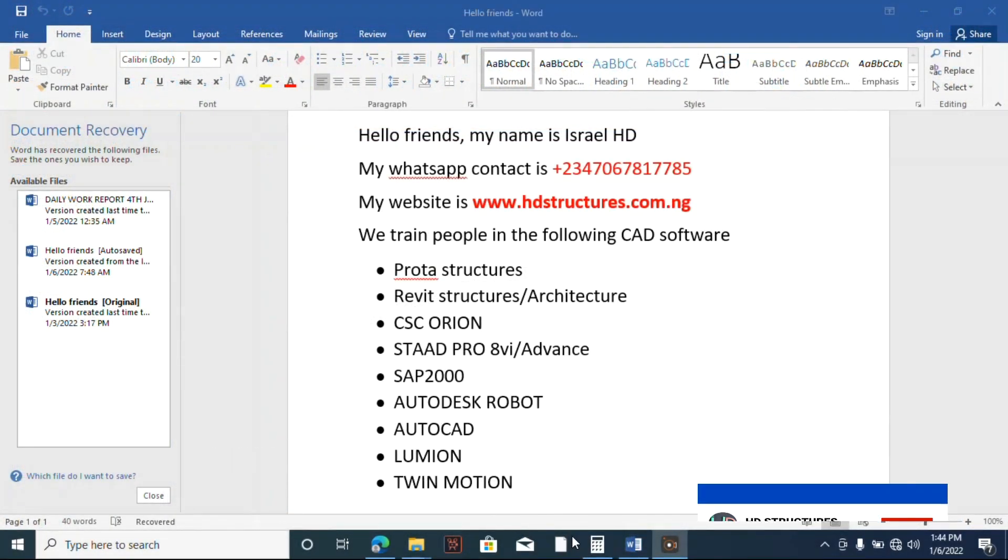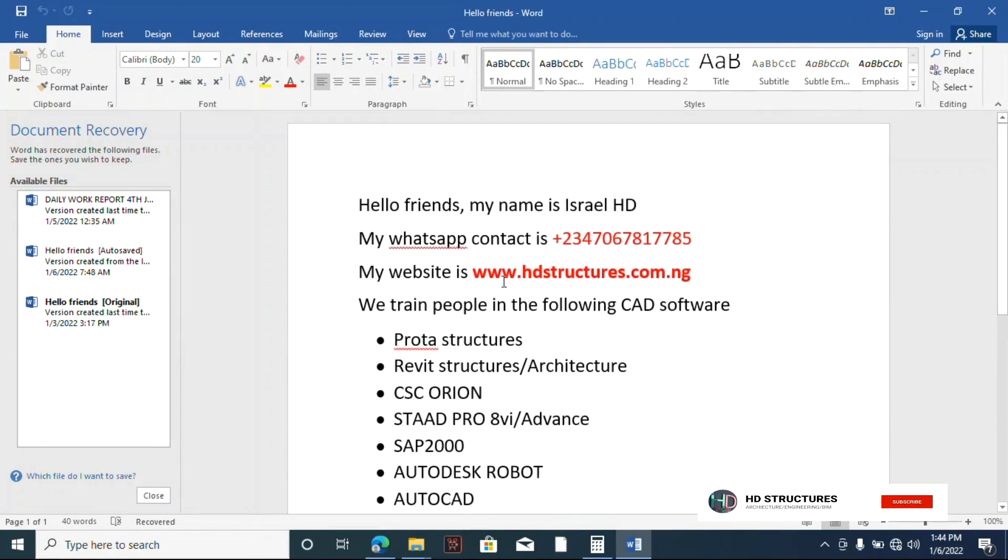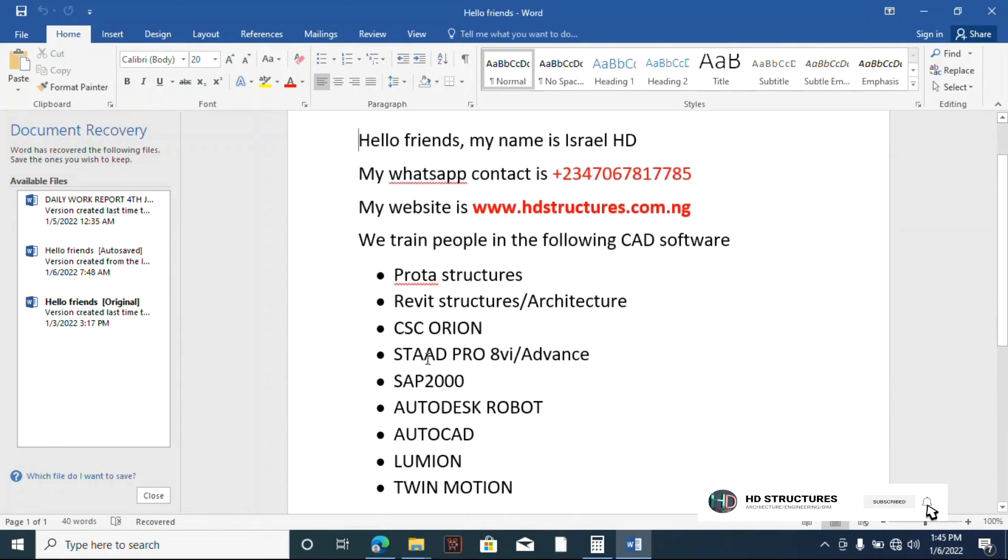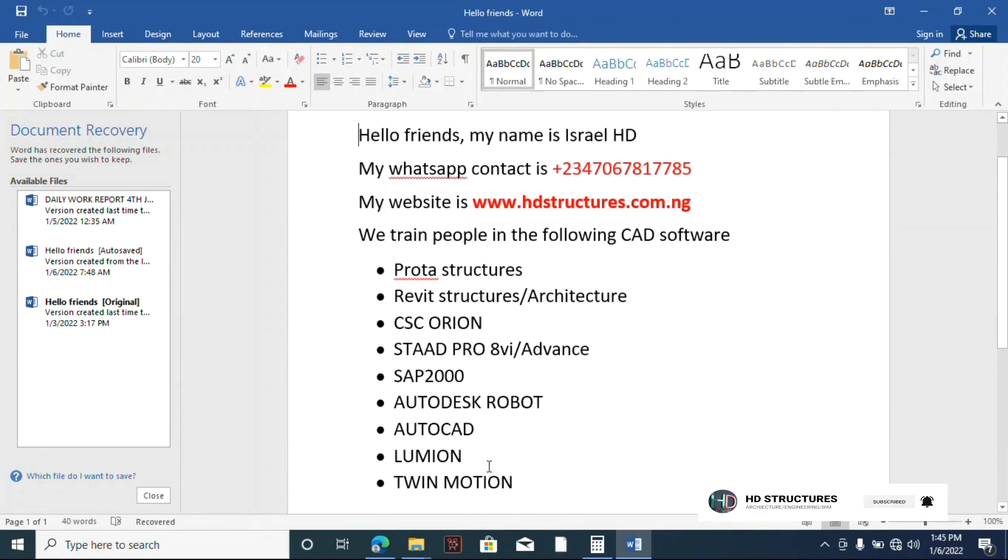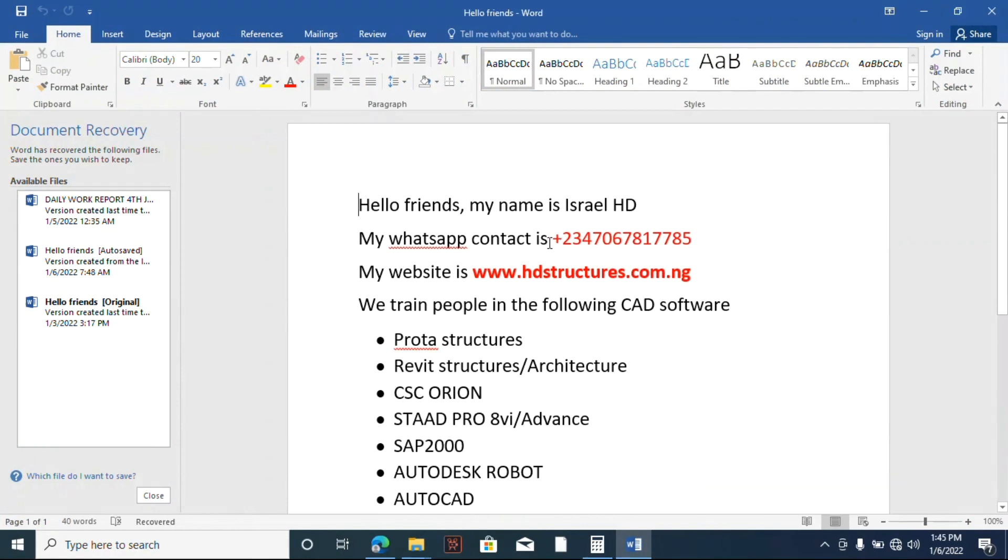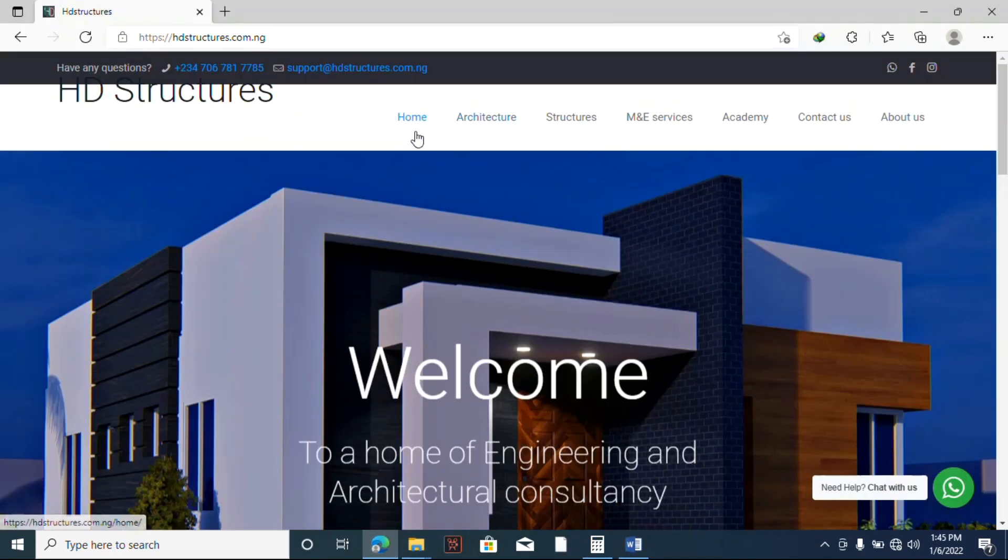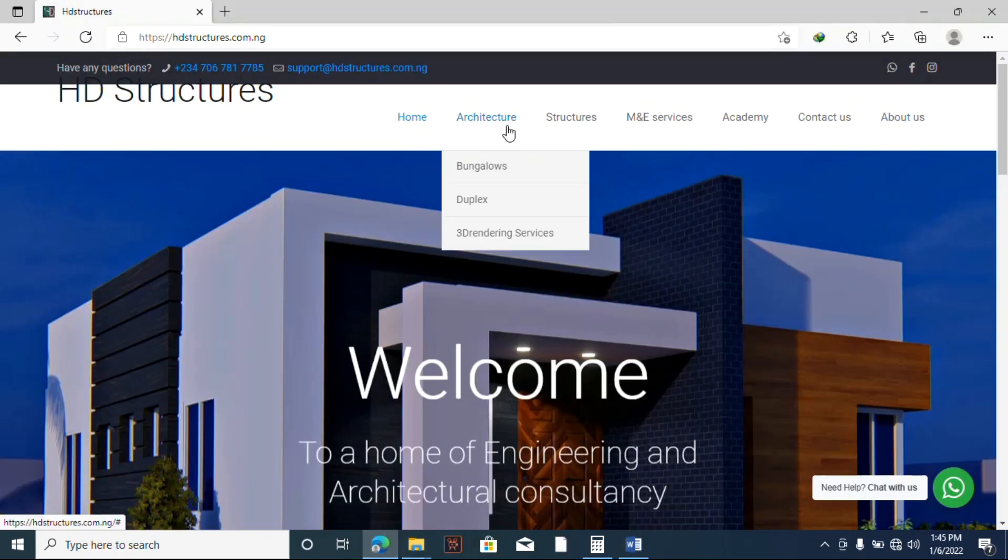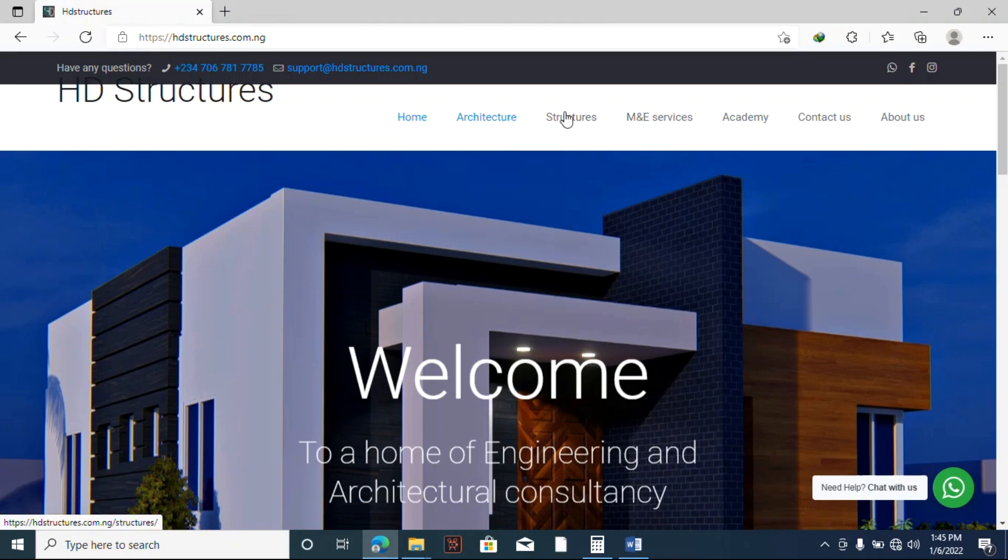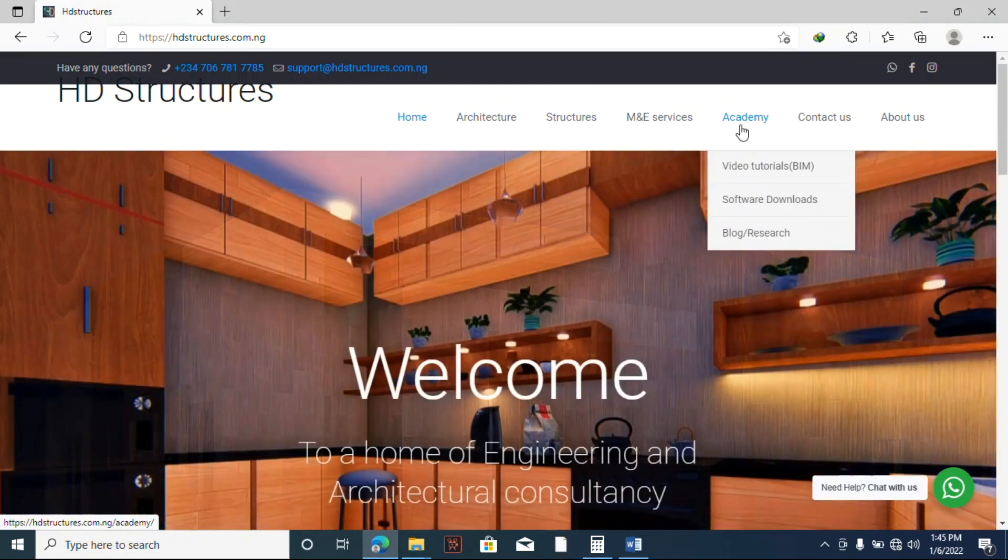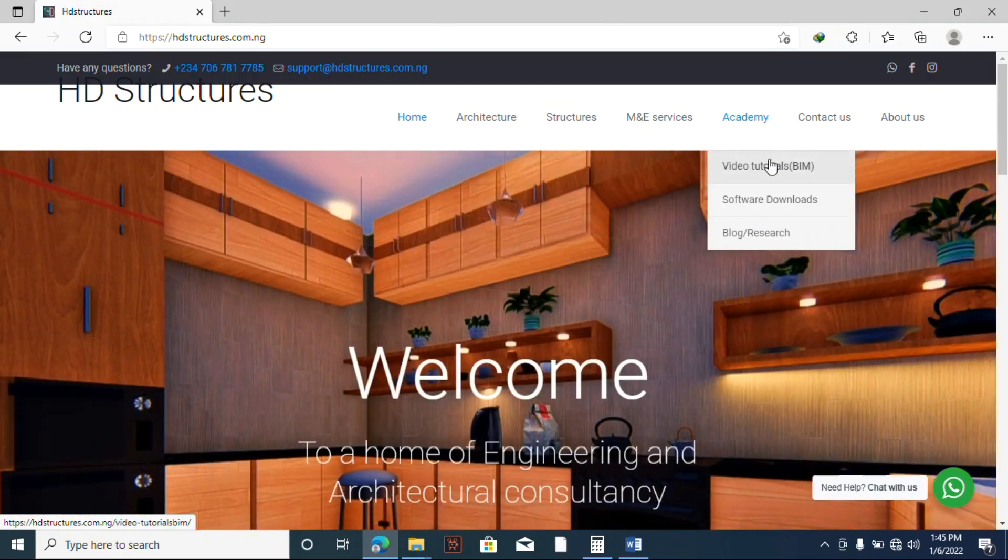Hello friends, so in case you need in-depth training on any of these softwares, you can contact me. This is my WhatsApp number, this is my website. On our website we have services of architecture design, structural design, MEP services.